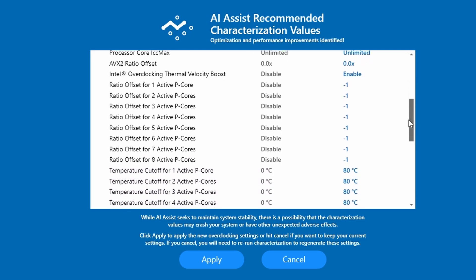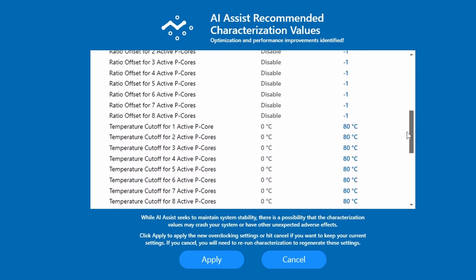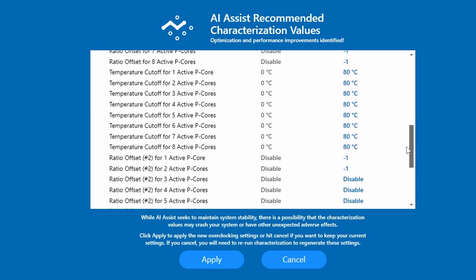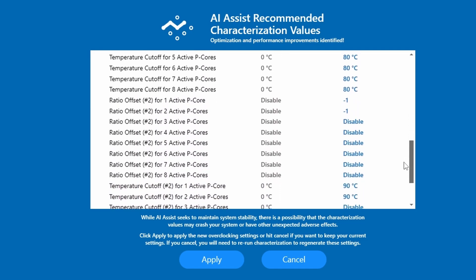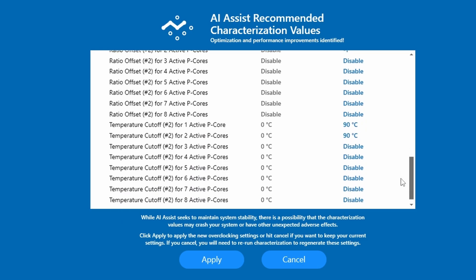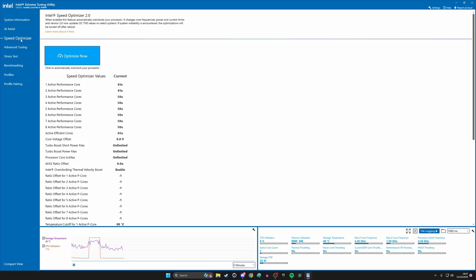These are all sorts of things that you would need to tweak yourself historically in order to do it. And maybe you could squeeze out some more performance if you did it yourself manually, but it's so nice to have this. It's very appealing, especially if you're a bit intimidated by overclocking, but you've always wanted to see what extra performance you could get out of your system. You can now really easily do it.